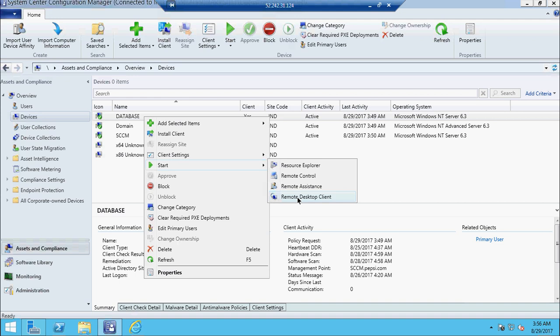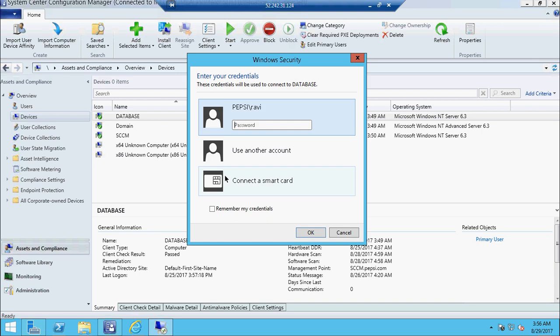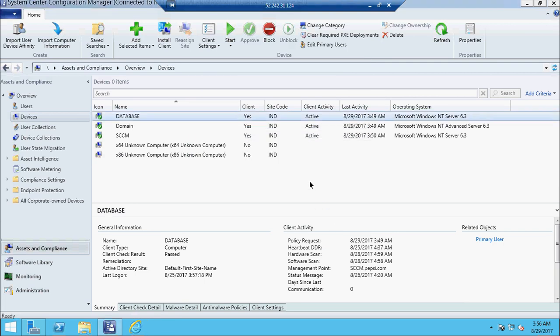The remote desktop client works like MSTSC where you type in the computer name, then username and password. That covers how to take remote access from a system console.